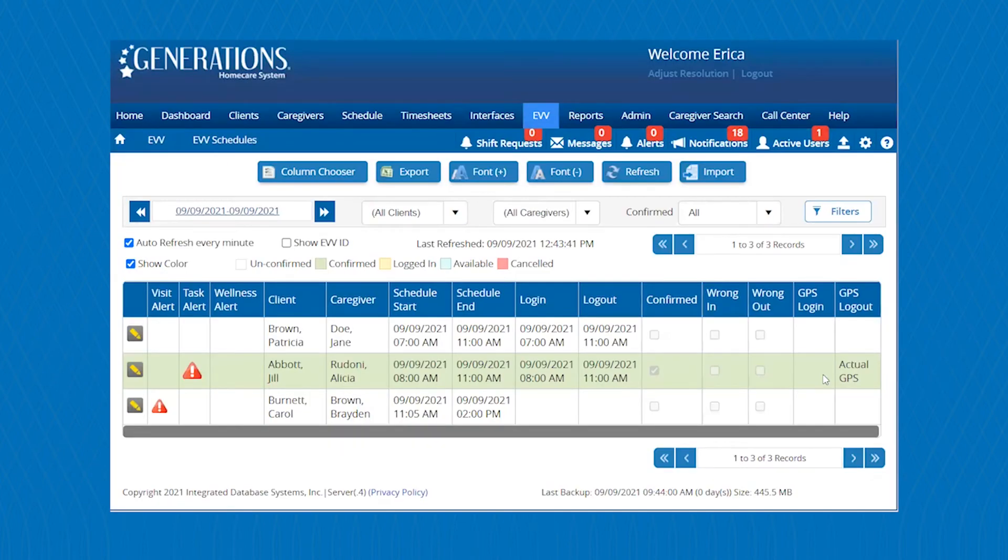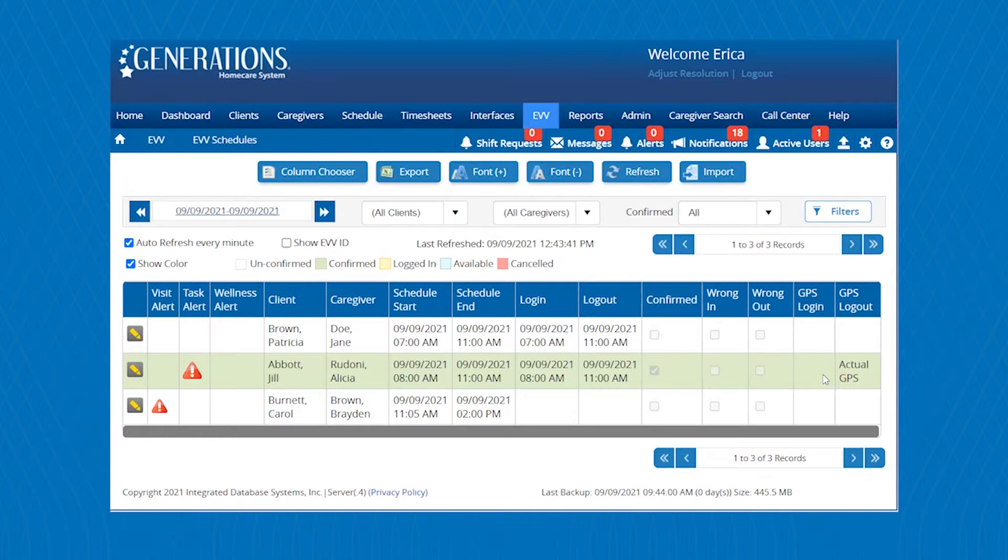Electronic visit verification, which is also known as EVV, will help you improve your reimbursement process and improve your accuracy for submitting billing and payroll.